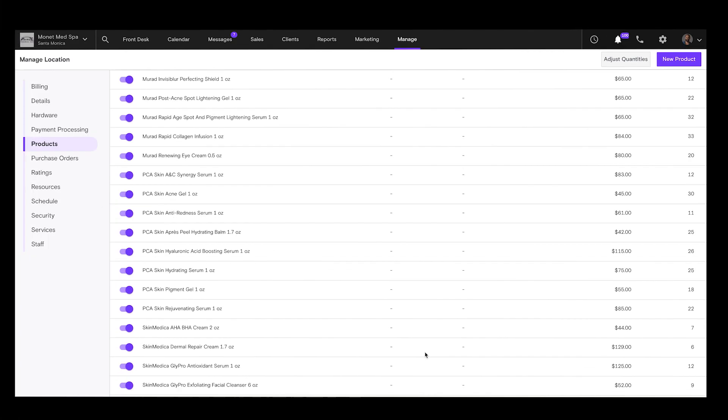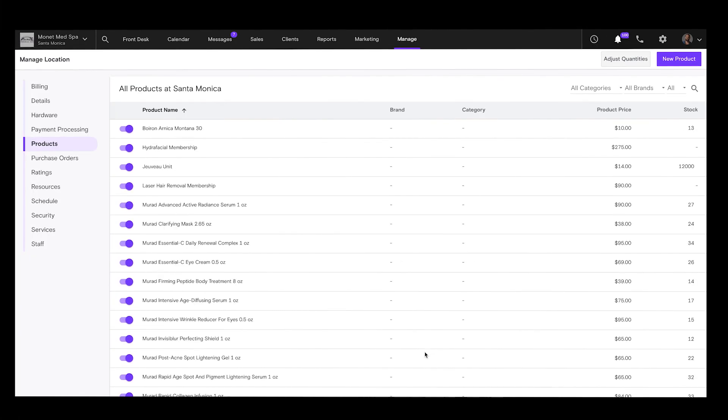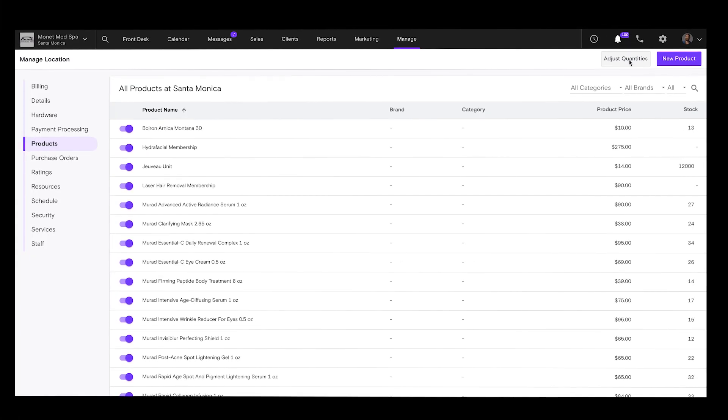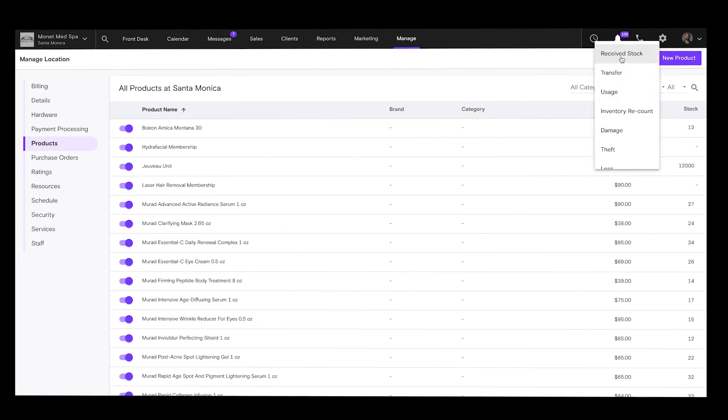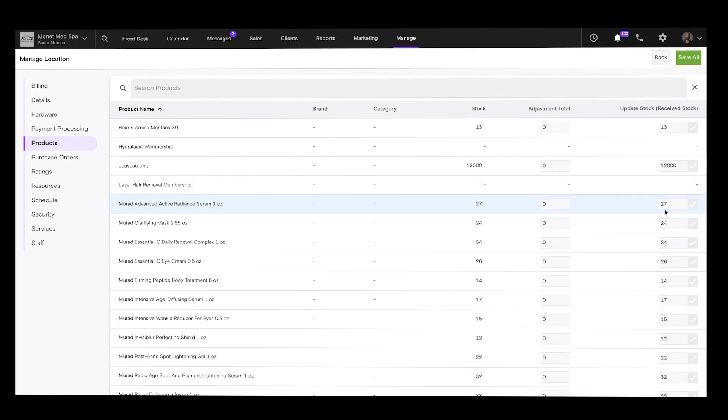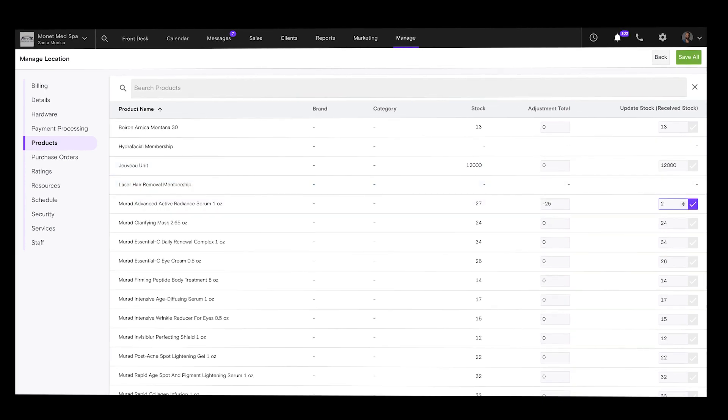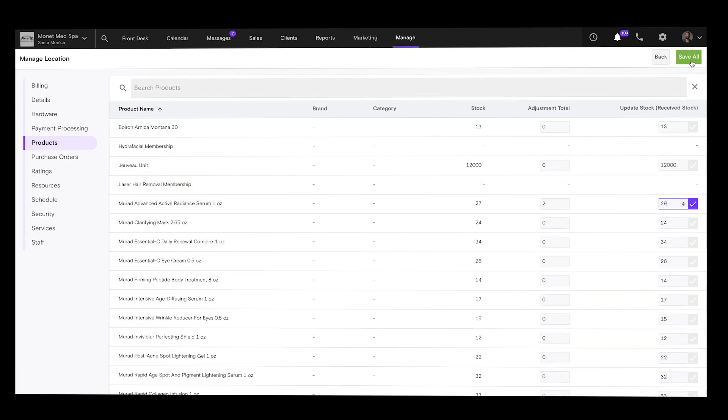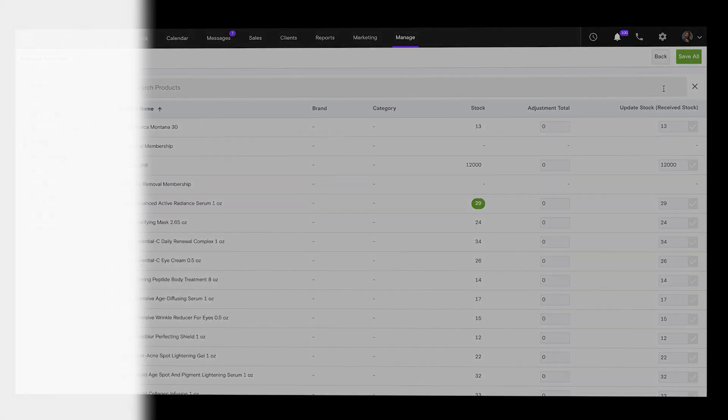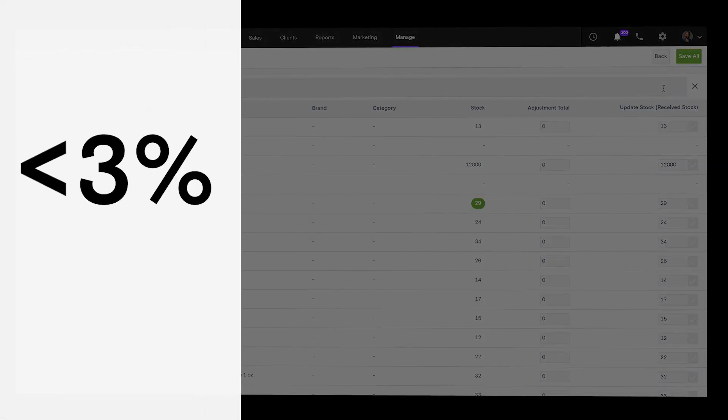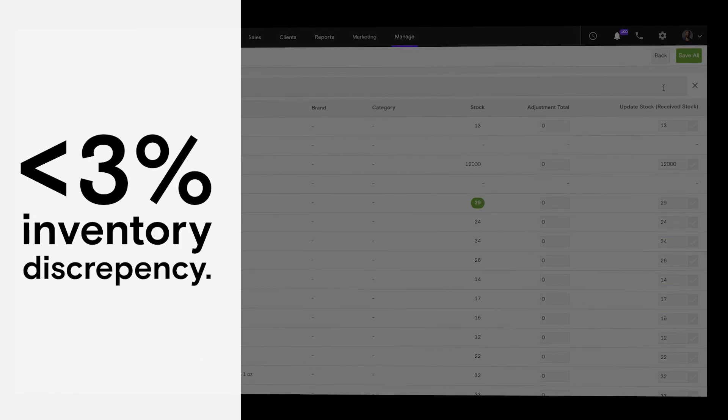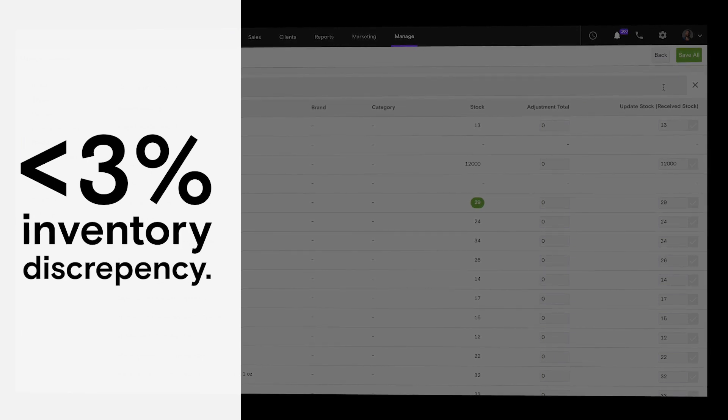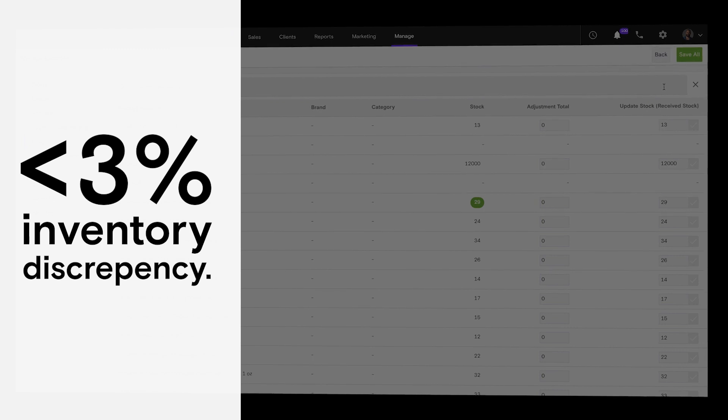Boulevard also works behind the scenes to closely track inventory and integrates with your Shopify store to help ensure that you always have an accurate count. As a result, Boulevard customers report going from major issues with missing and disorganized inventory to less than a 3% monthly inventory discrepancy.